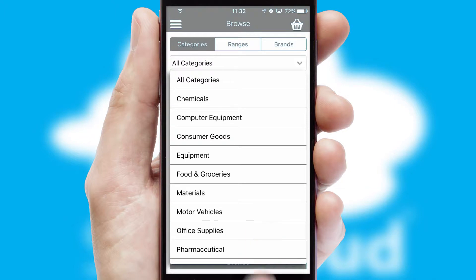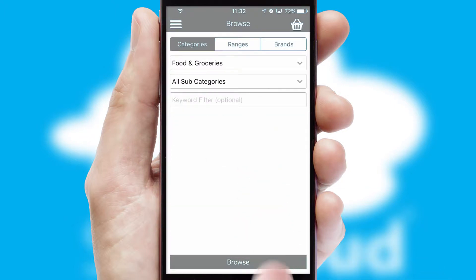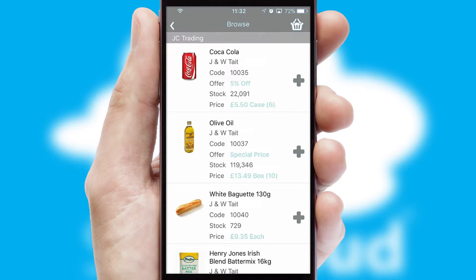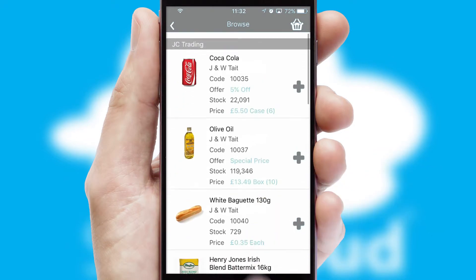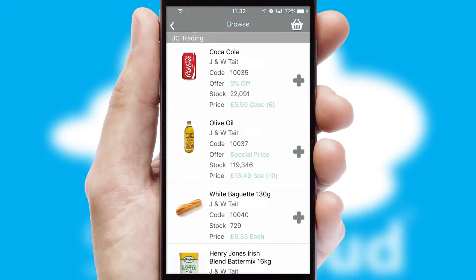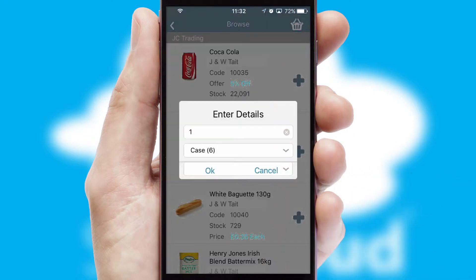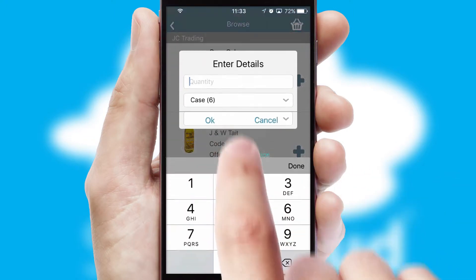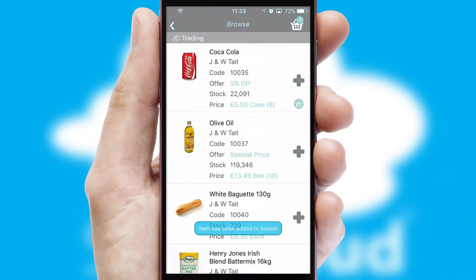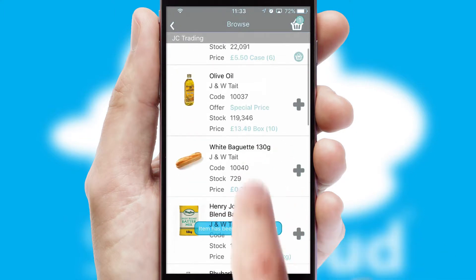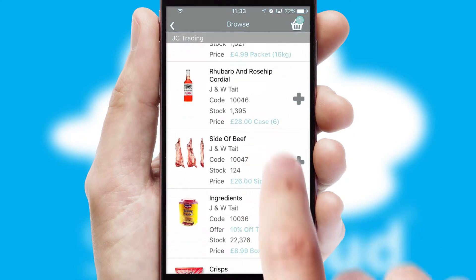Each category can have sub-categories with a multi-level hierarchy to help you refine your search. Once you have found the required item, simply click, enter the required quantity, unit of measure and then confirm. A basket icon will appear beside the product to confirm it has been added to your order.